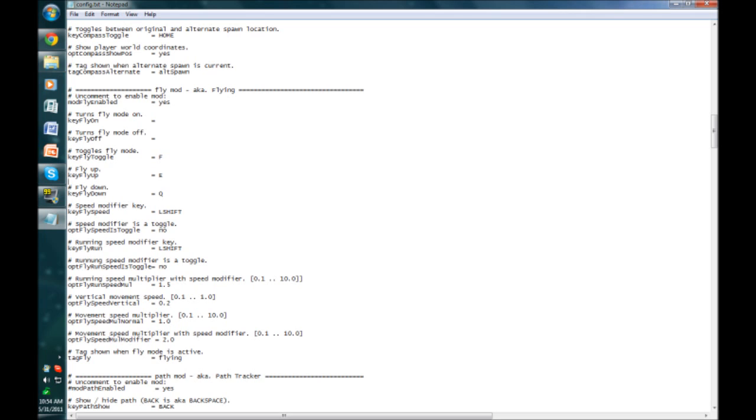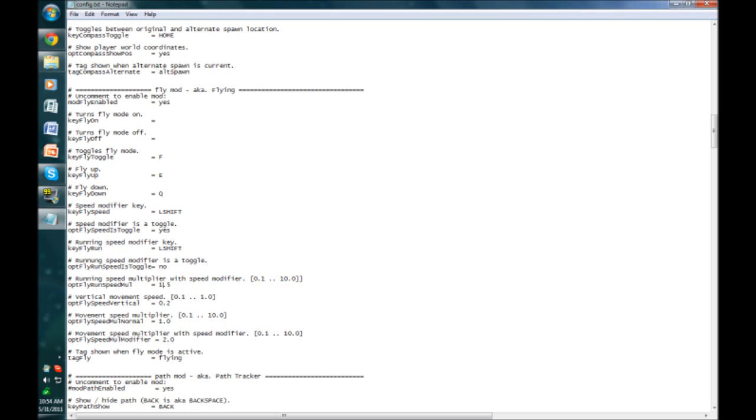You can change all of the settings, the toggling fly mode and your speed modifier. You can change this so it is a toggle. And what I like to do is I like to change, see here it says if you want to change these you have certain parameters they have to follow, so you can't do like 11 or 0. So I like to change these to about the midway point in between all of them, just because I'm comfortable with that. You can change them to whatever you please.